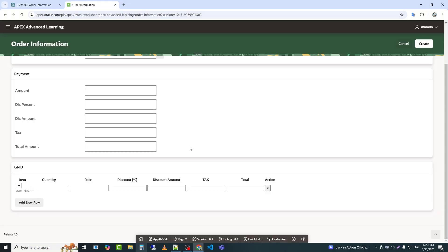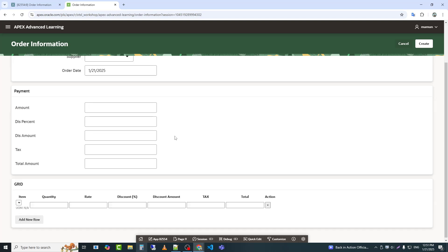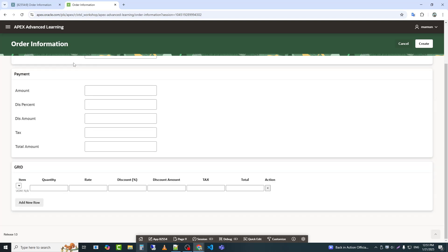We can see that the CSS code is not affecting the tabular form. The reason is that I did not use the static ID of the tabular form in the CSS.